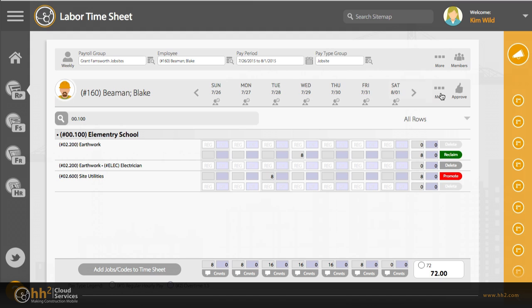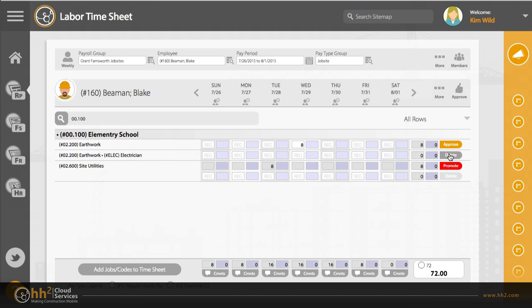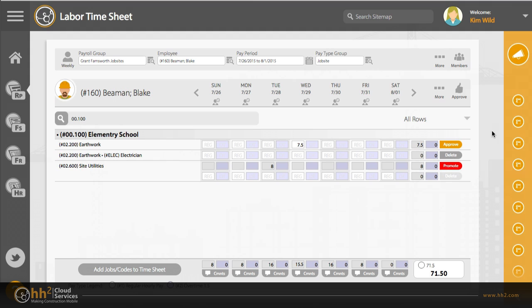If you need to correct time entered, you can reclaim the time and then make your changes. As long as the next level of approval has not approved your time, this option will work. If they have approved your time, they will either need to correct it themselves, or deny the time, which will bring it back to your level for correction.